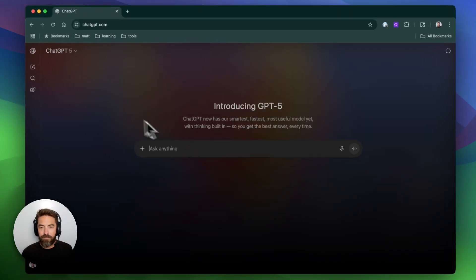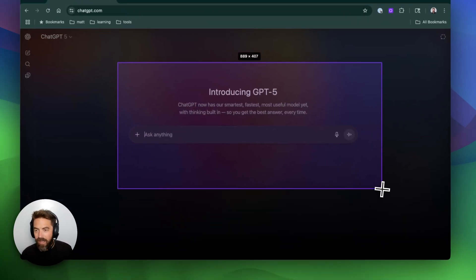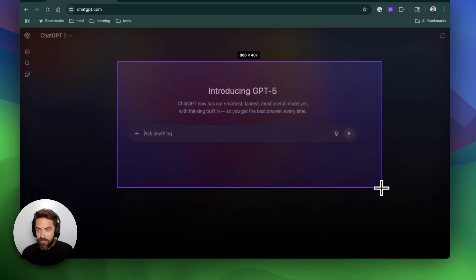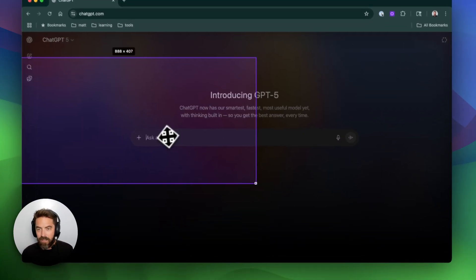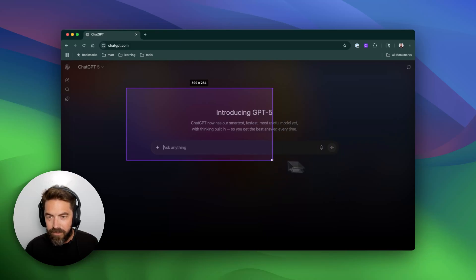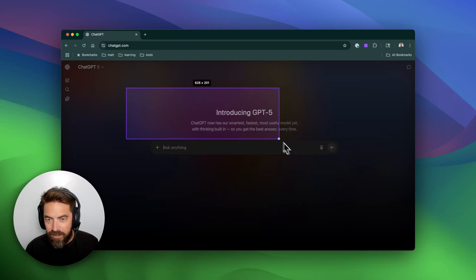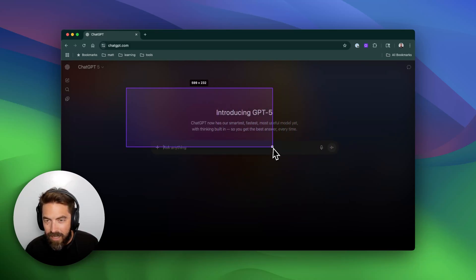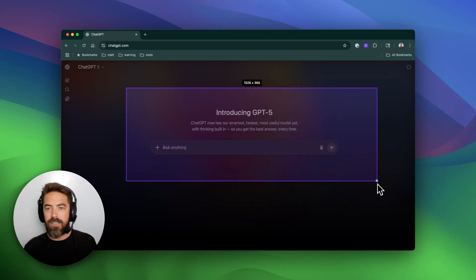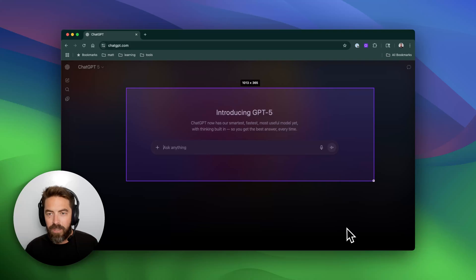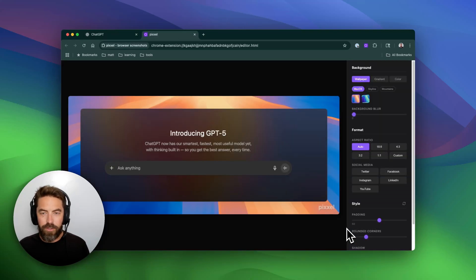If we go Command Shift P again, I can highlight. If you hold Command again, you can move this around and really get this to exactly what you want. Once you're happy with it, you can go ahead and take a screenshot.